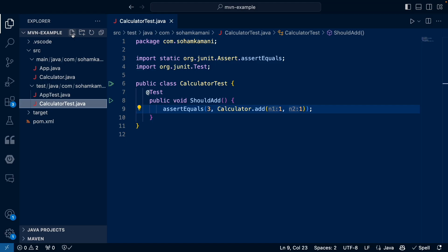When we ran the MVN test command previously, we ran all the tests in the project. However, as our project grows, this quickly becomes unscalable. We can run a single test class or method by specifying the class name or method name as arguments to the MVN test command.